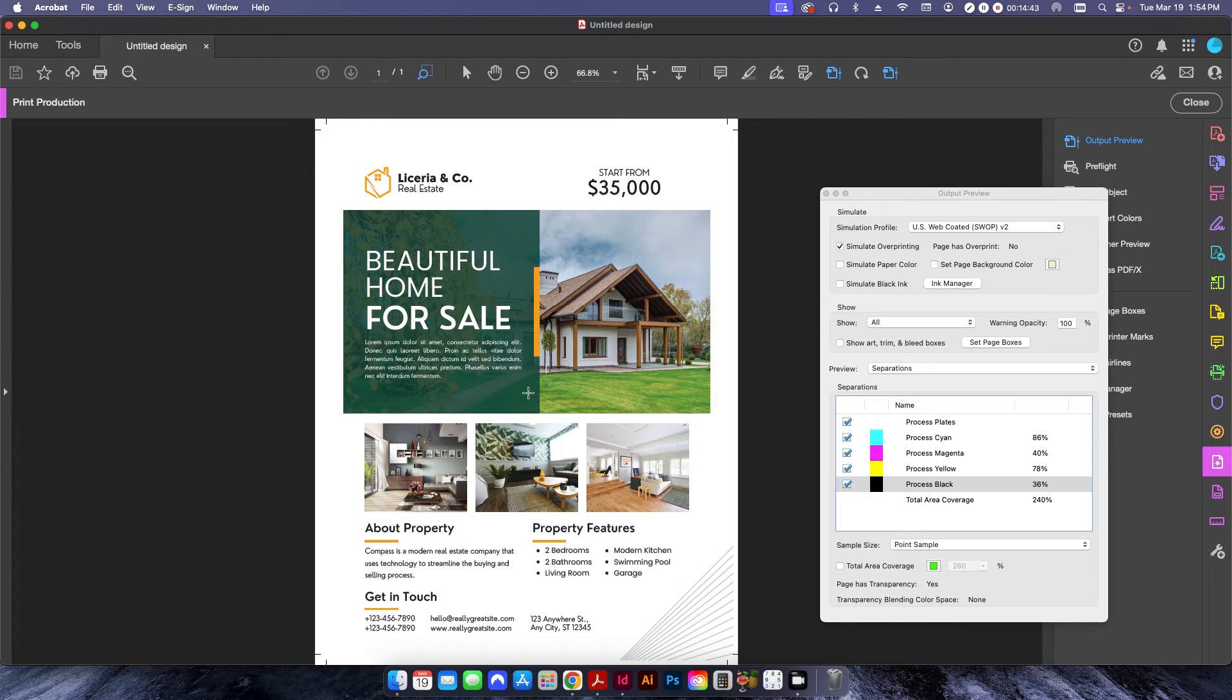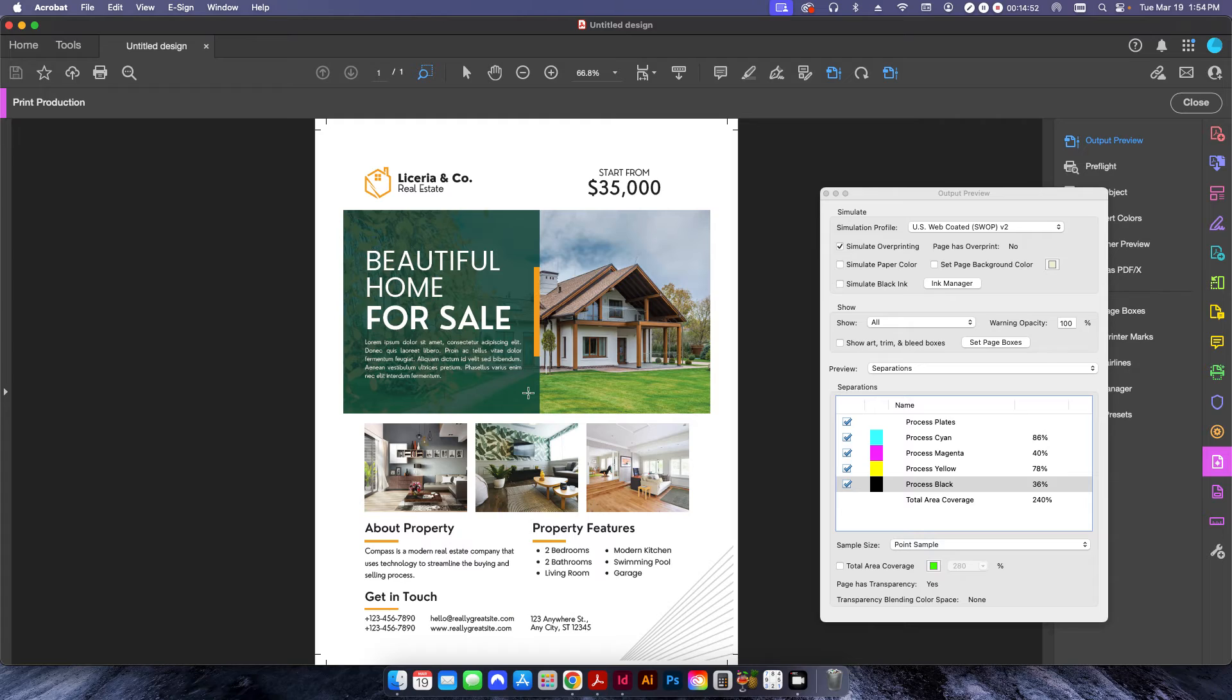So by running this pre-flight there, that basically takes care of that problem. So that's a couple different ways of dealing with Canva files and some of the issues that it can cause.